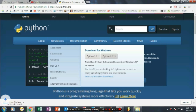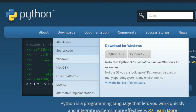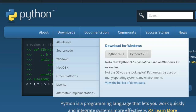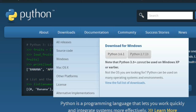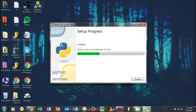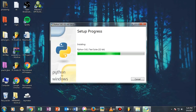First, go to the Python website and download Python for Windows or Mac depending on your OS. Make sure the version is above 3.0 — just download the latest version.